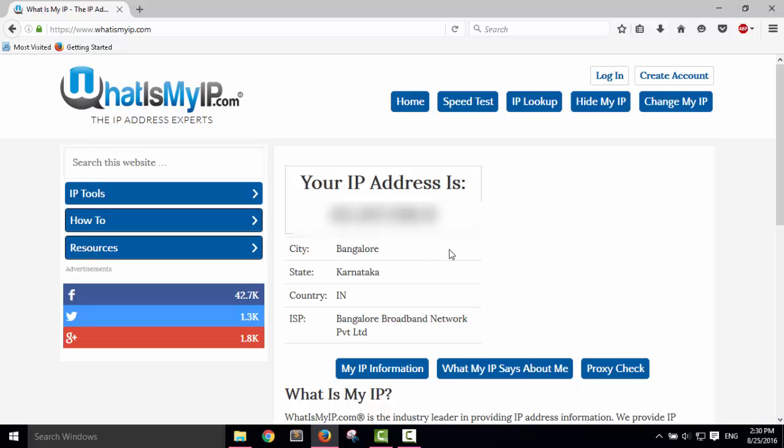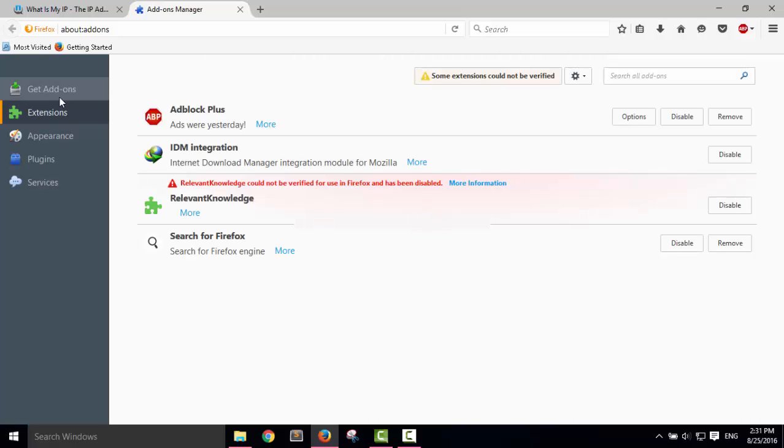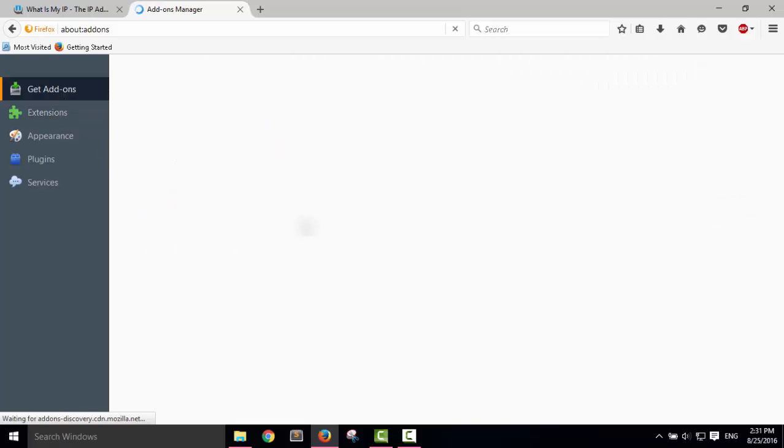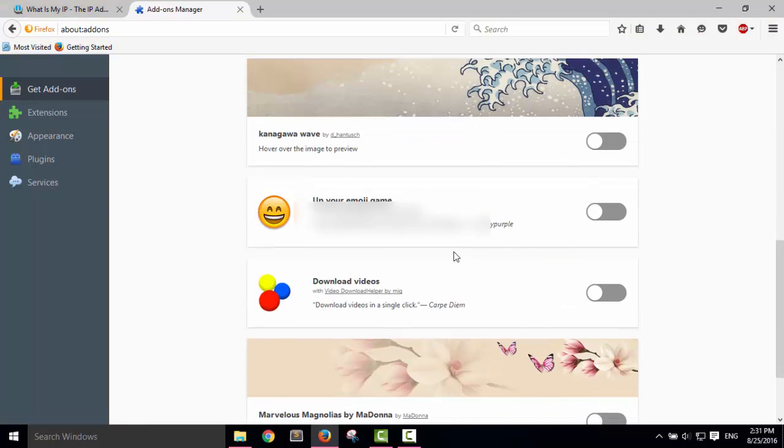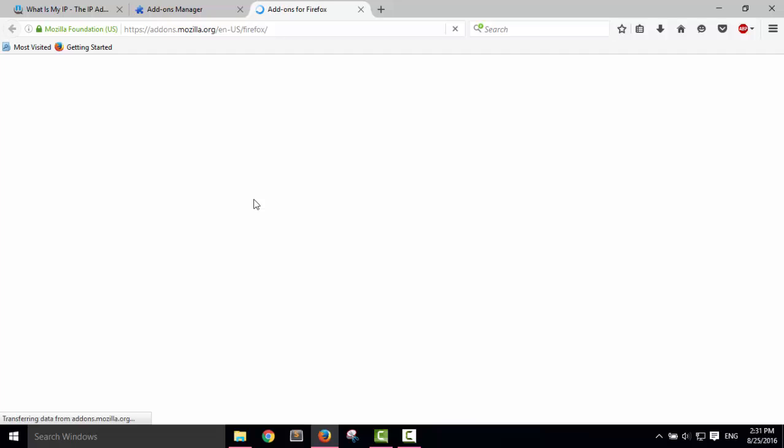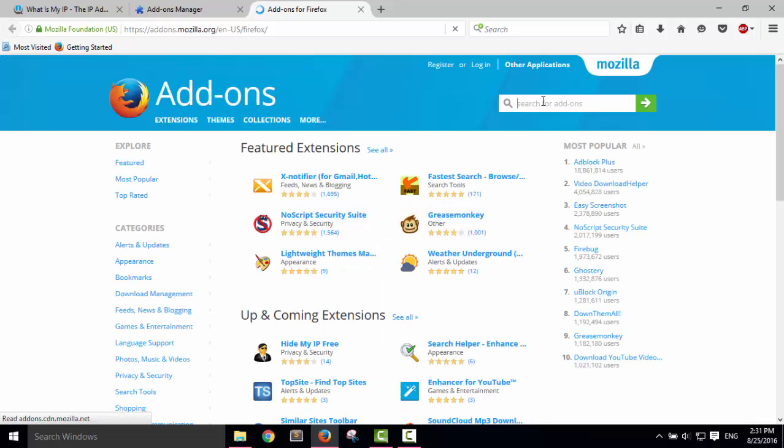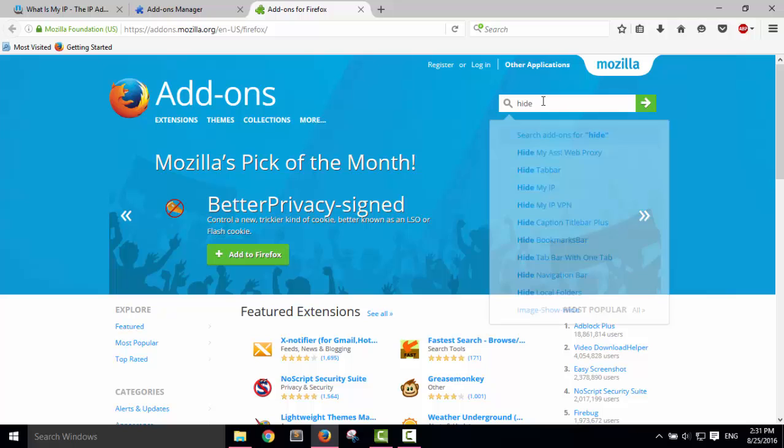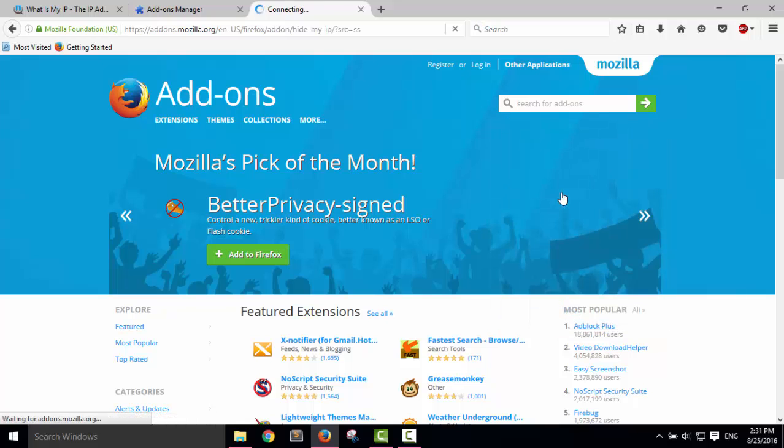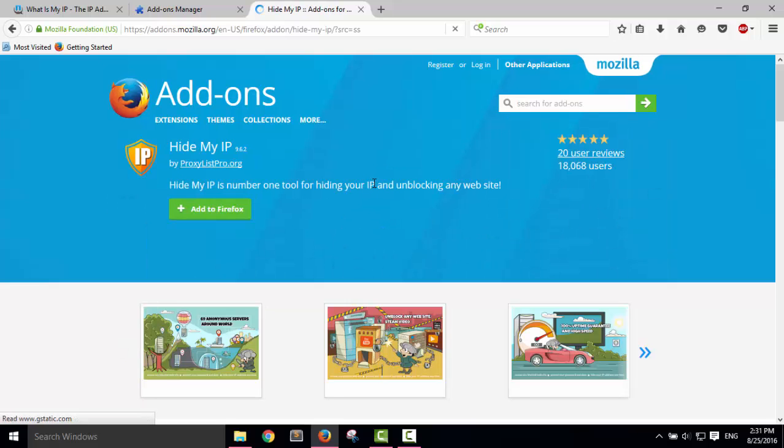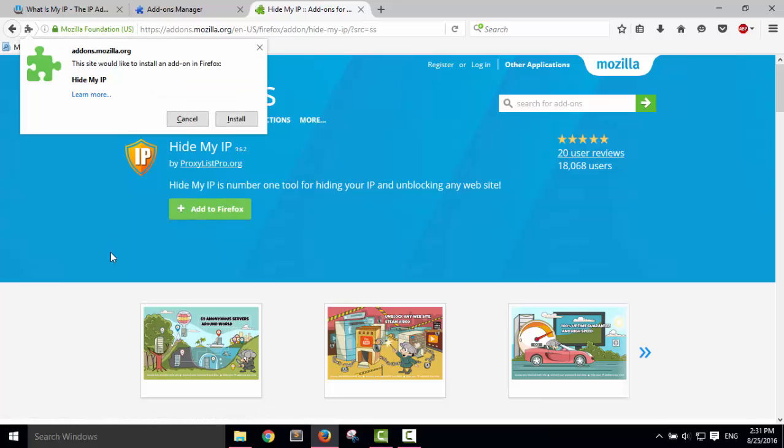To hide my IP address, I need to click on this tab right here and click on Add-ons. I need to click on Get Add-ons and see more add-ons. You can type 'hide' and 'Hide My IP'. You can click on that and you have to add it to Firefox.